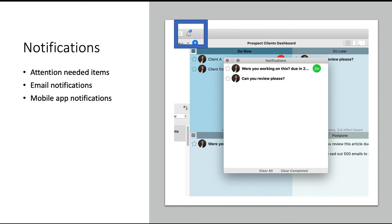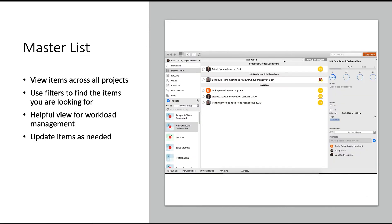This will include items with a due date that occur, and updated items you either own or you're following. Click on each item to be redirected to that task. You can also set up email notifications and notifications on your mobile app.